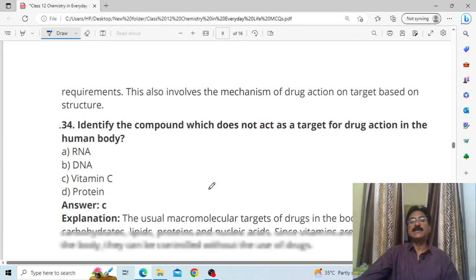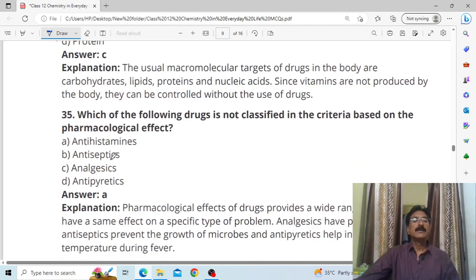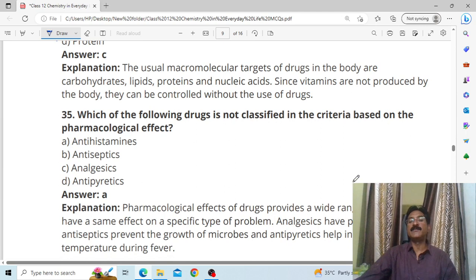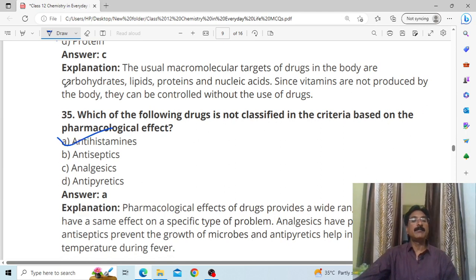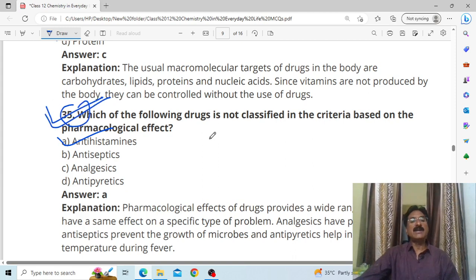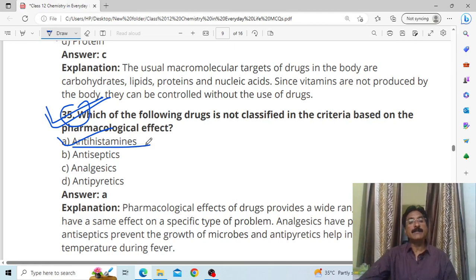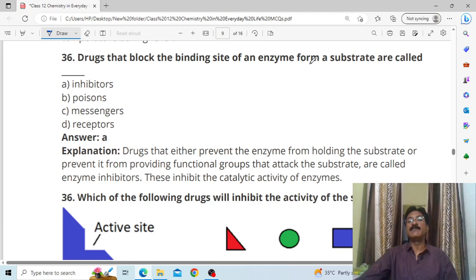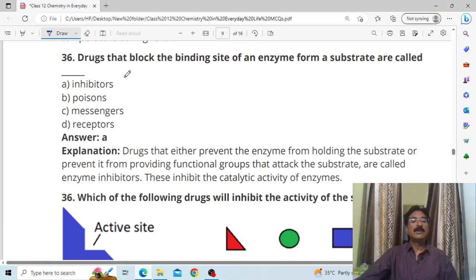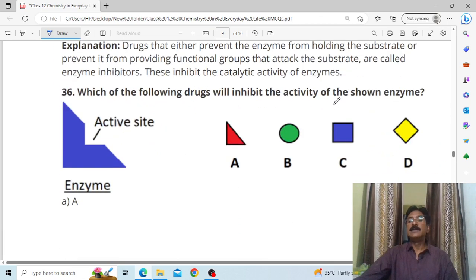Identify the compound which does not act as a target for drug action in the human body — answer: Vitamin C. Next: which of the following drug is not classified under pharmacological effect criteria? Answer: anti-histamine. This question has been asked many times in competitive examinations — anti-histamine cannot be classified by pharmacological effect.